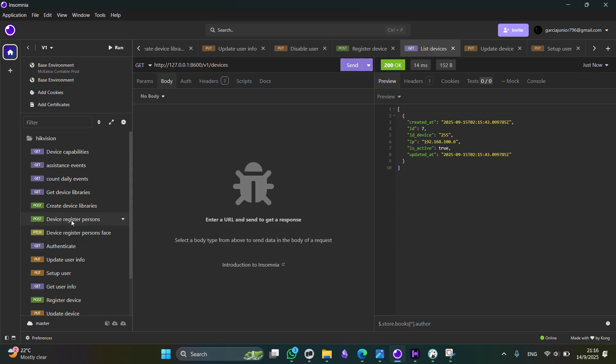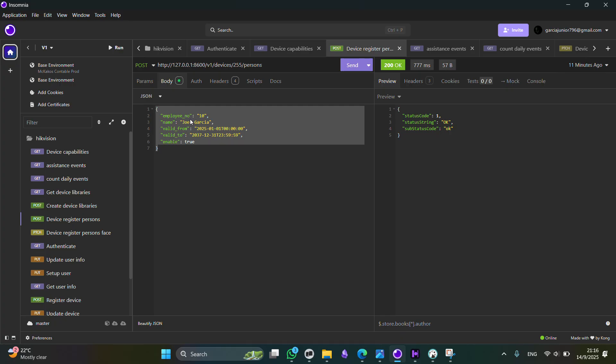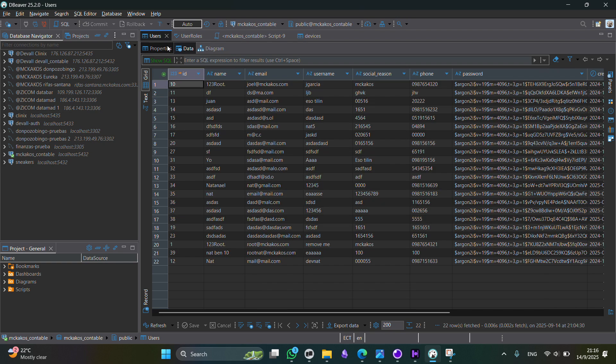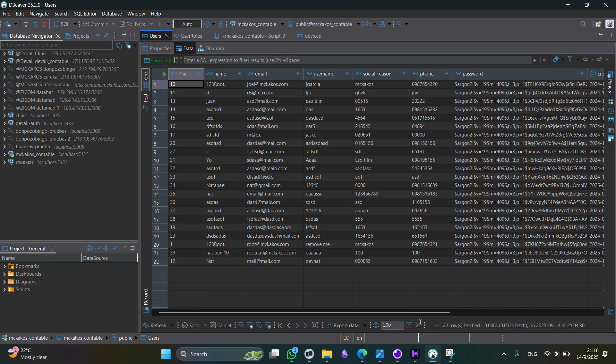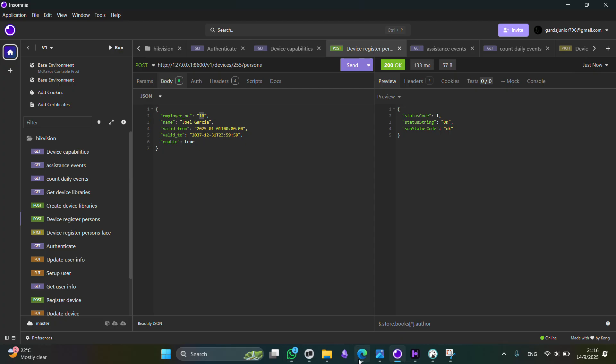So here we have this method, device register person. Here you can define some basic data about the users that are going to register. The employee number, this is some kind of user ID. For this example, we are using the actual user ID from our database. This is one. This is the user ID for a user. This is a user for testing purposes.